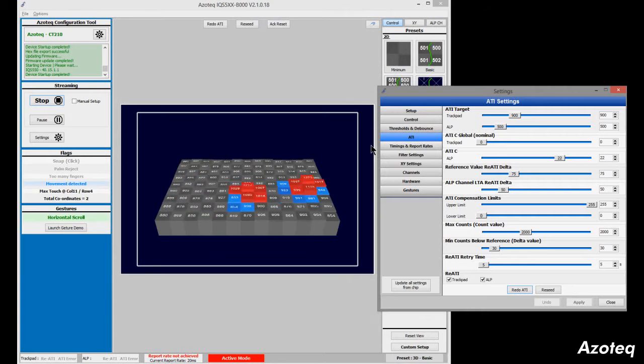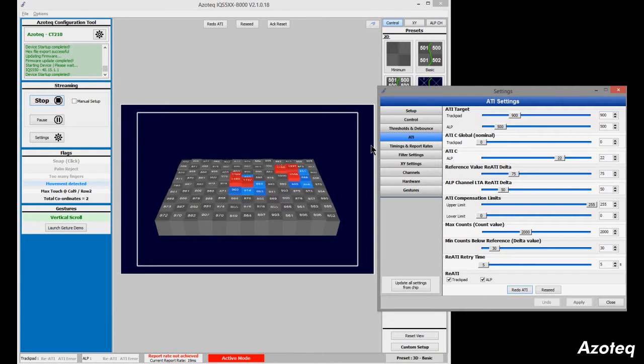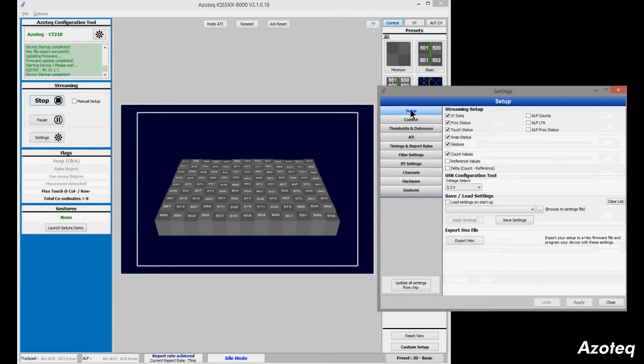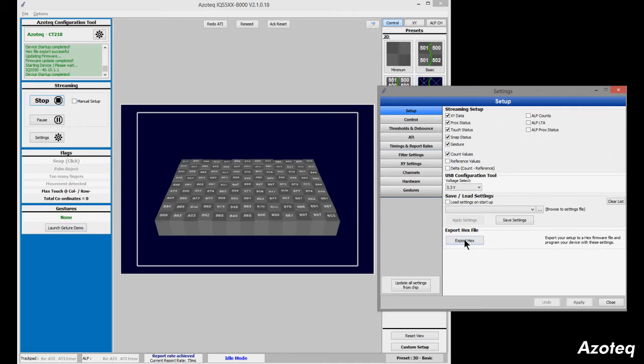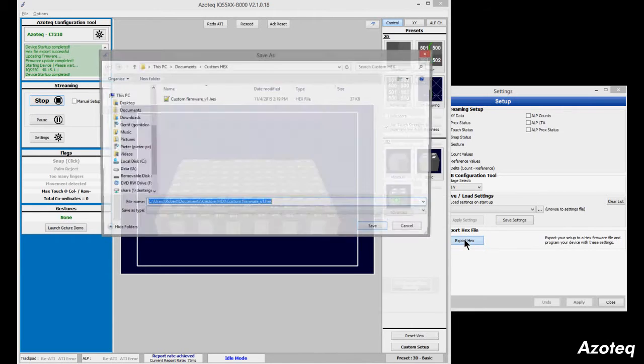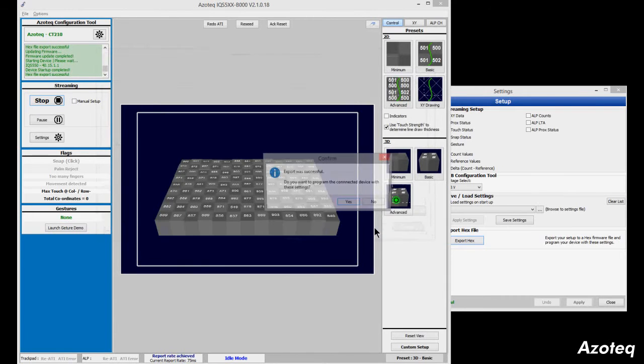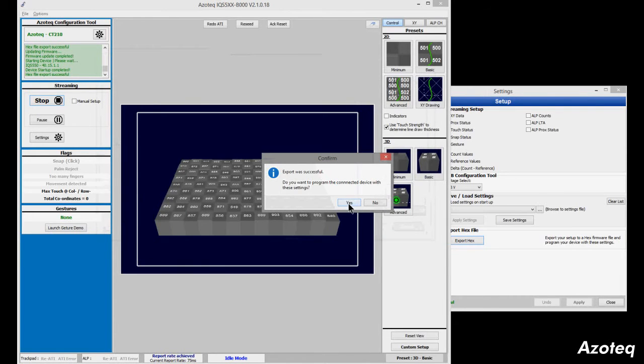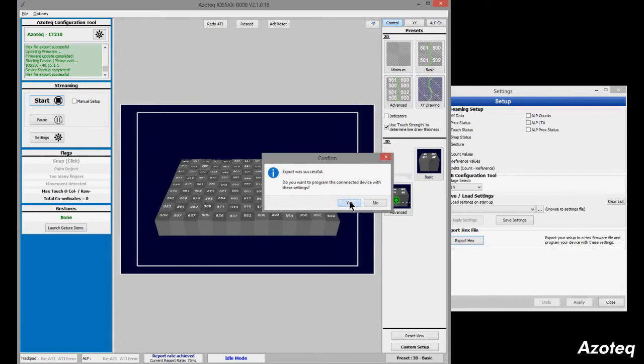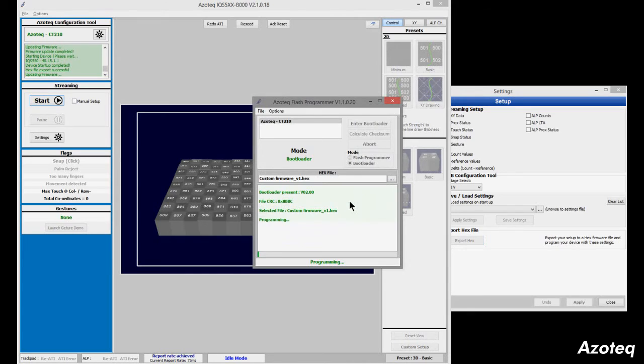Once happy with the configuration and performance, the designer simply exports a new file, integrating the B000 application firmware together with the custom parameters. This firmware can now be programmed onto the device, and without any interaction needed, the product will power up and be ready to go.